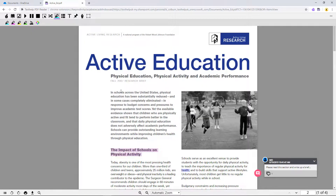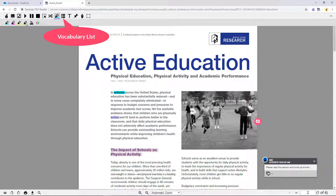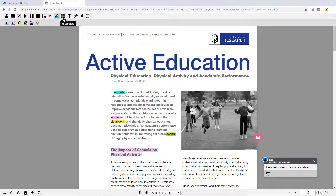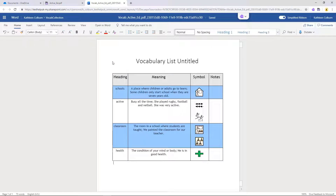You can also use the highlighters to create a vocabulary list from individual words in the PDF. The vocabulary list tool creates a new doc in your OneDrive with a chart including definitions, images, and a blank column for notes or example sentences.